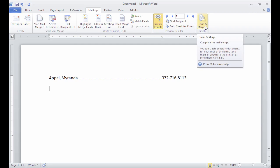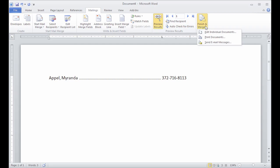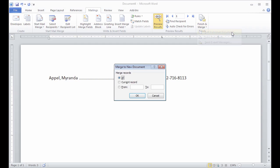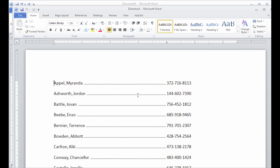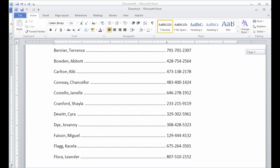And then if I'm all set, I can say finish and merge and edit individual documents. And here's my phone list.